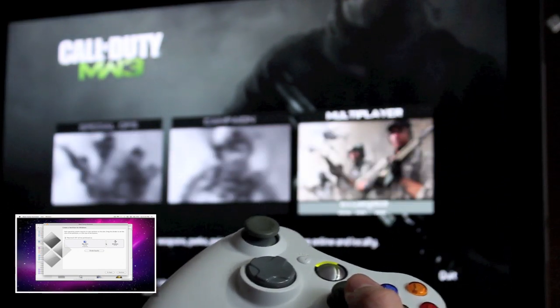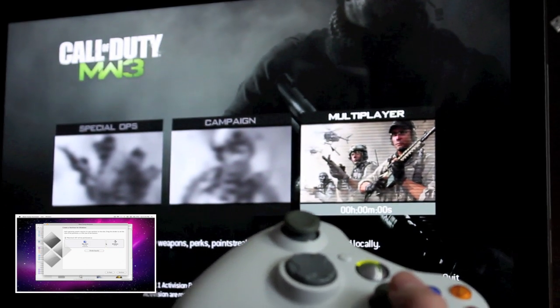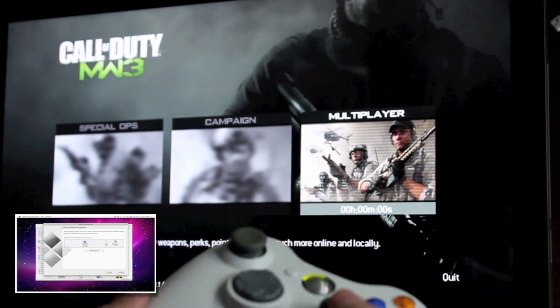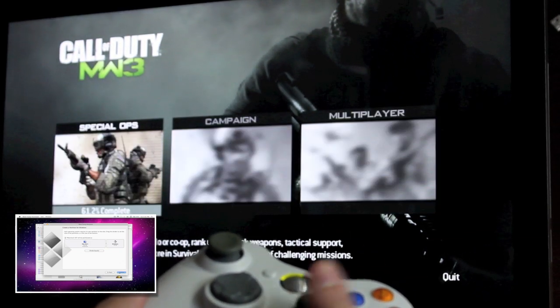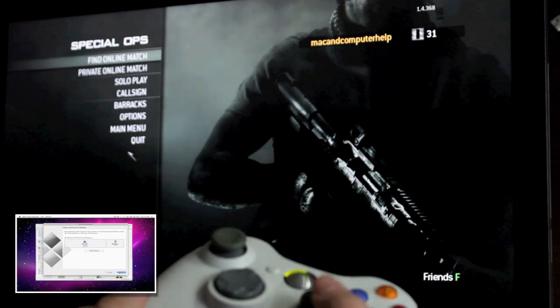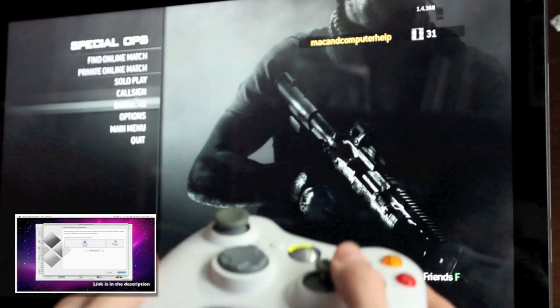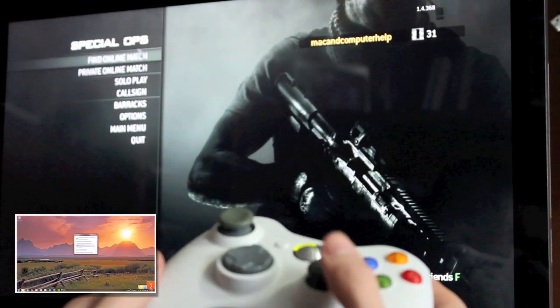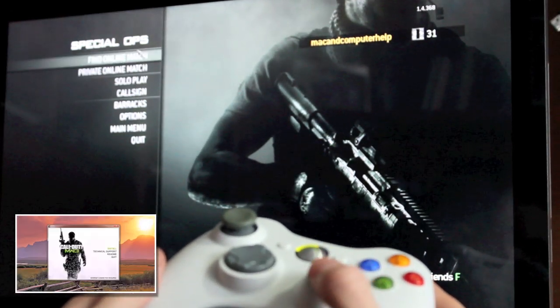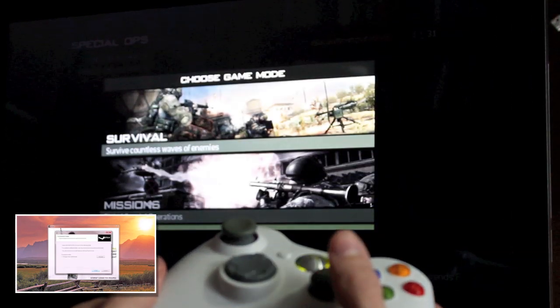If you are interested in me making an in-depth tutorial of how to modify the specific commands for the controller, like how to manually change what the A or B button does, be sure to tell me that you are interested in that down below.